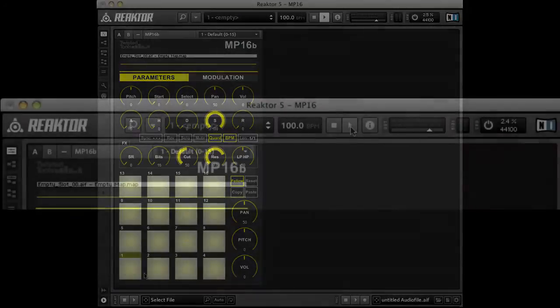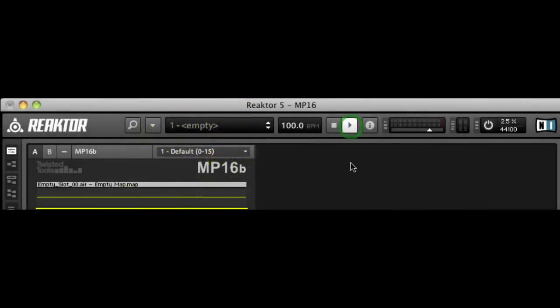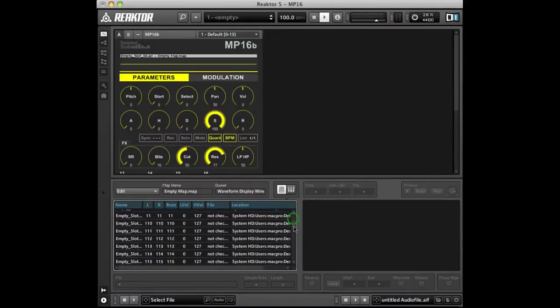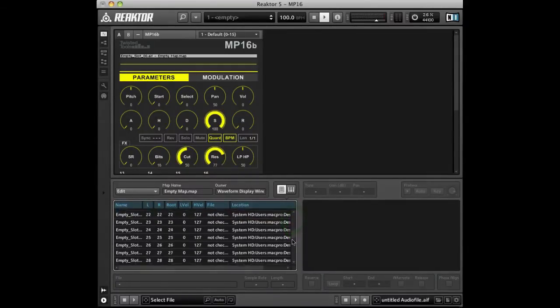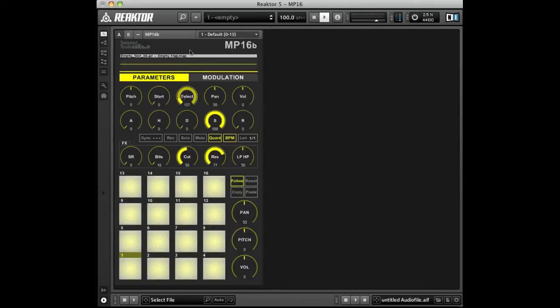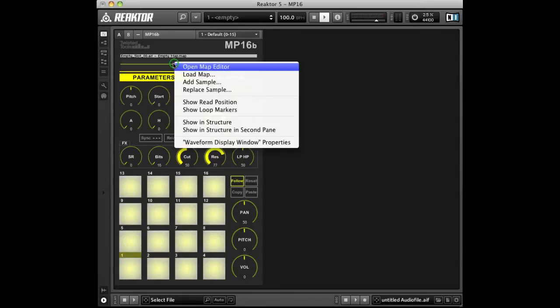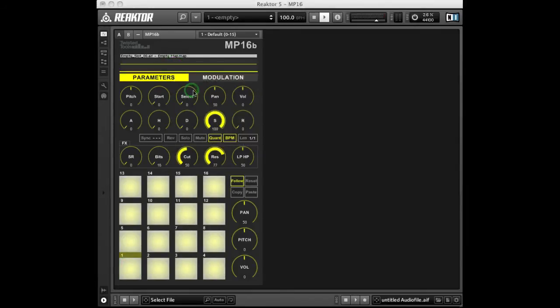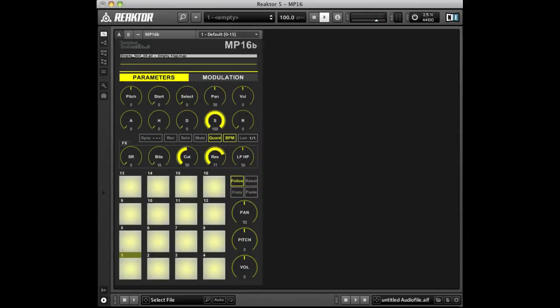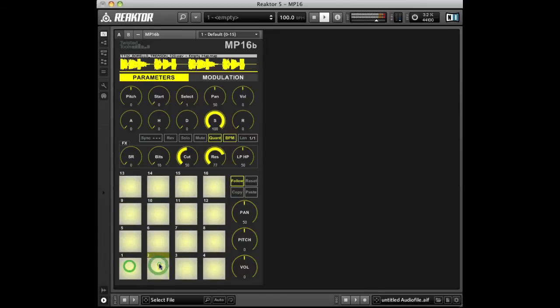Before doing so, be sure to hit play so that reactor's clock is running. To load your own sample into a slot and assign it to a pad, simply select a pad and choose which of the 128 sample slots you'd like to use for that pad by turning the select knob. Next, click the pad to activate your selection and right-click the waveform and choose replace sample. Find the sample you'd like to load and that's it. You've just assigned a sample to a pad. You could assign a unique sample to each pad or you could have the same sample assigned to each pad but processed differently.